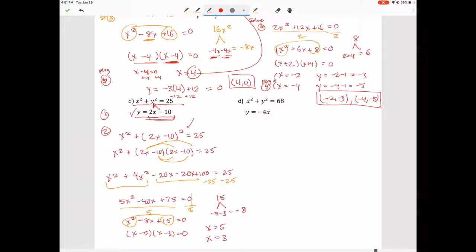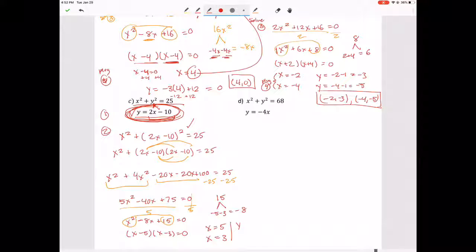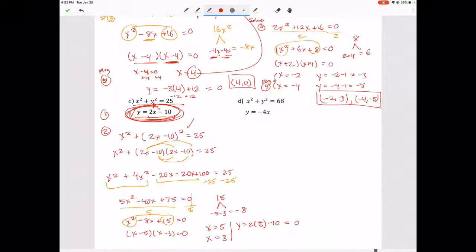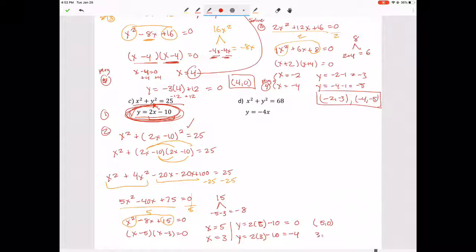Plug each into the linear equation: Y equals 2 times 5 minus 10 equals 0, and Y equals 2 times 3 minus 10 equals negative 4. So our two solutions are 5 comma 0 and 3 comma negative 4.